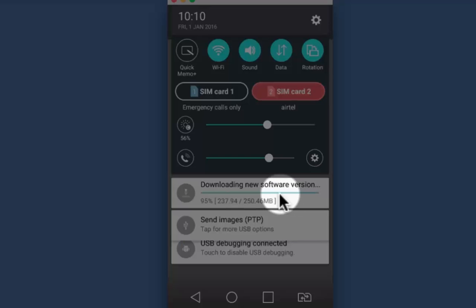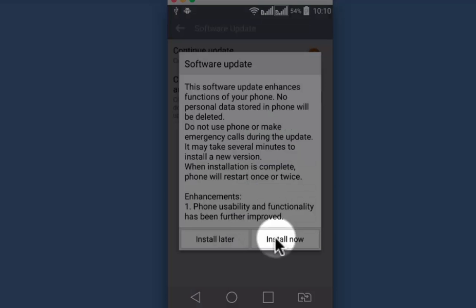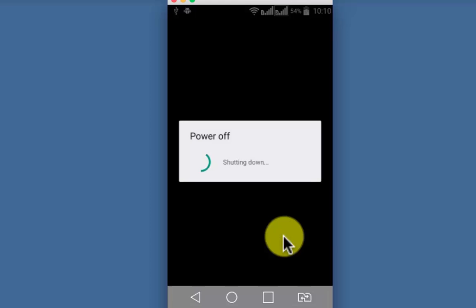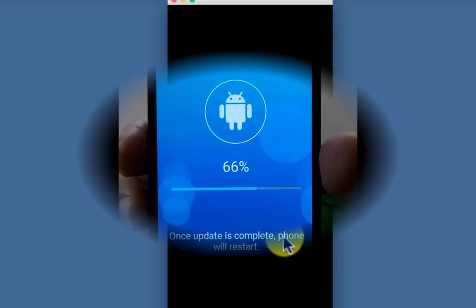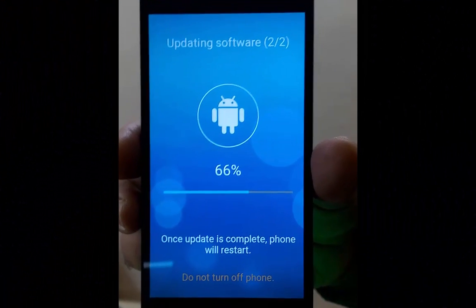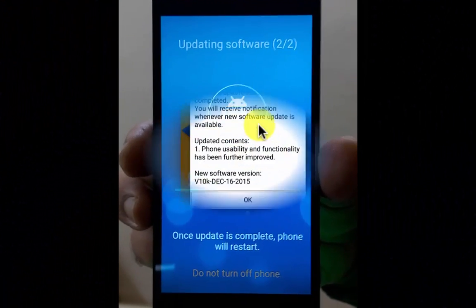Software upgrade is nearing completion, it's already reached 240 MB. So install now. This is restarting the phone, downloaded version is getting installed on the device.